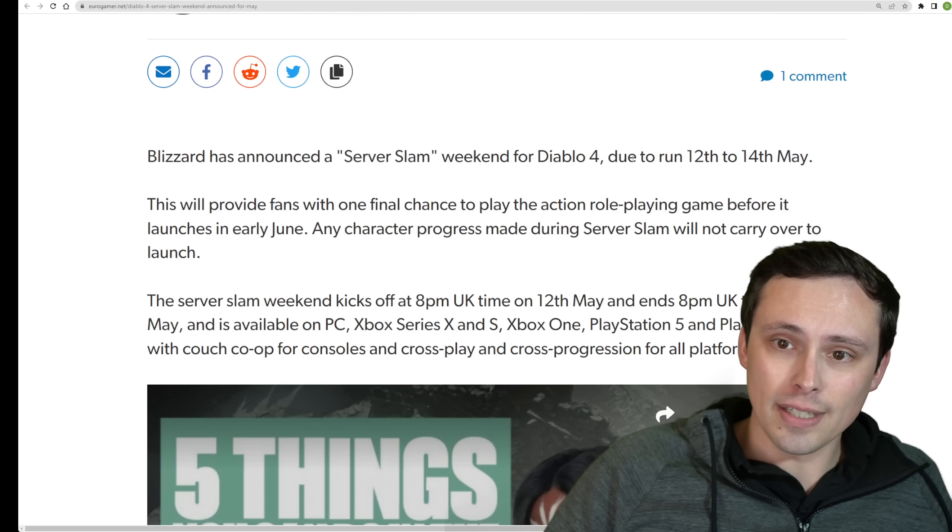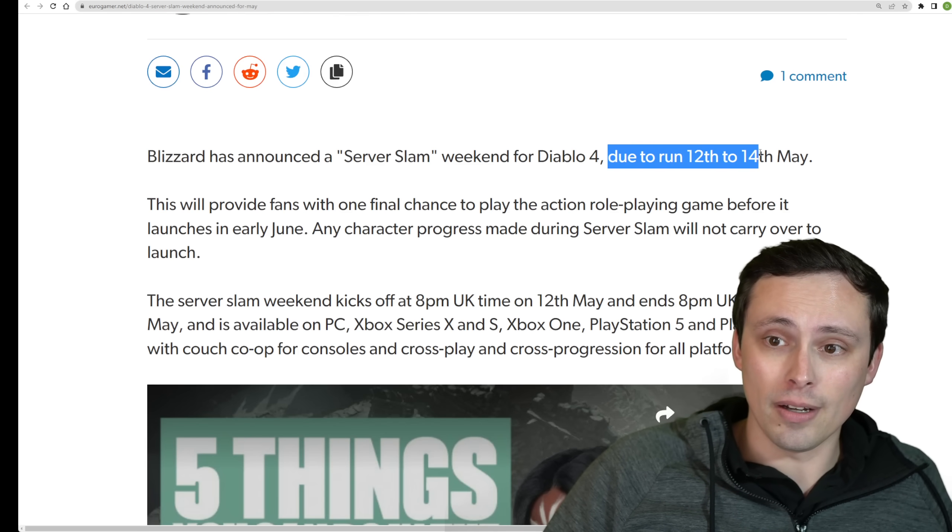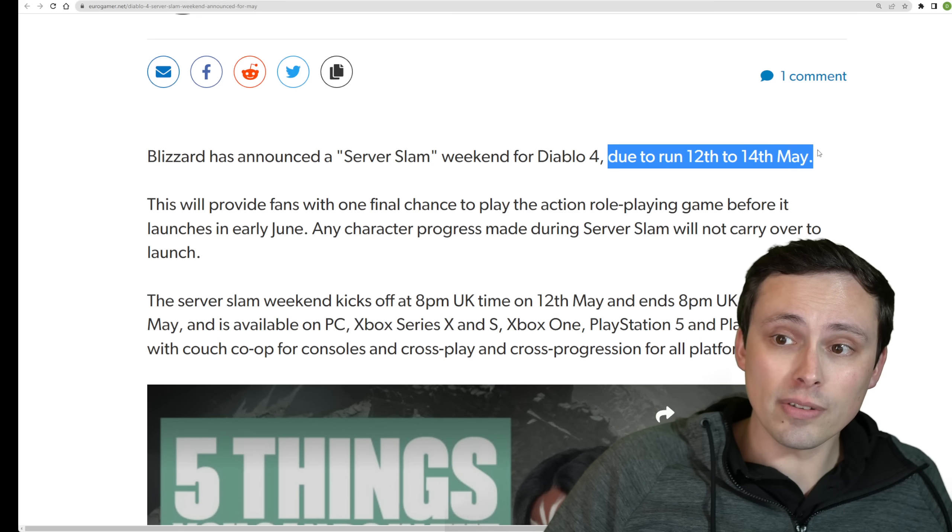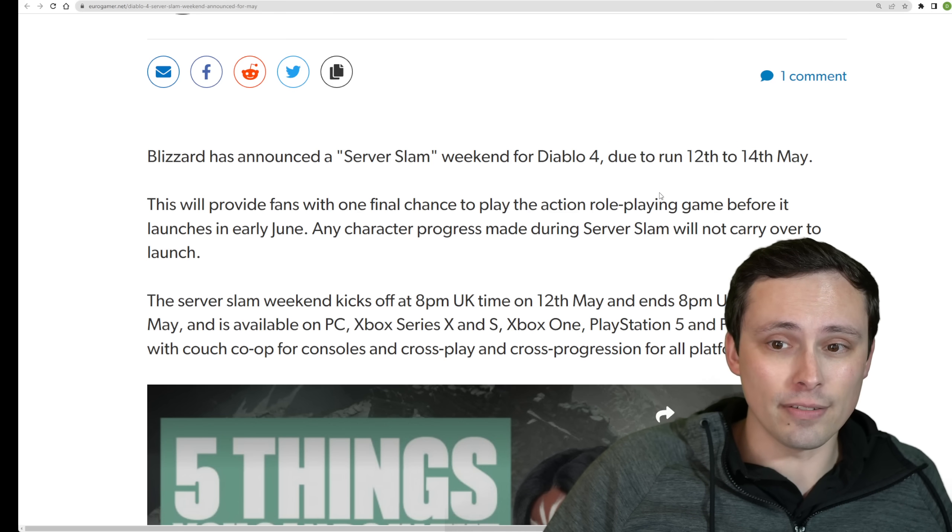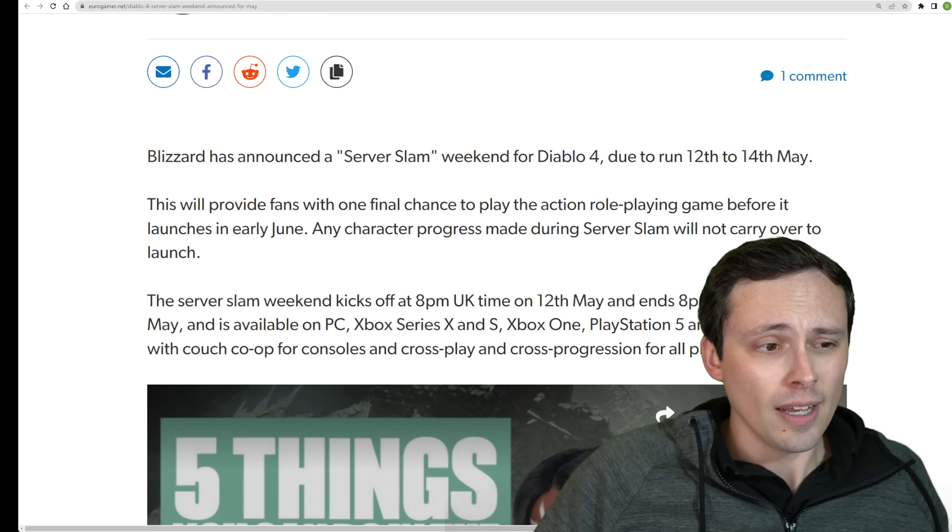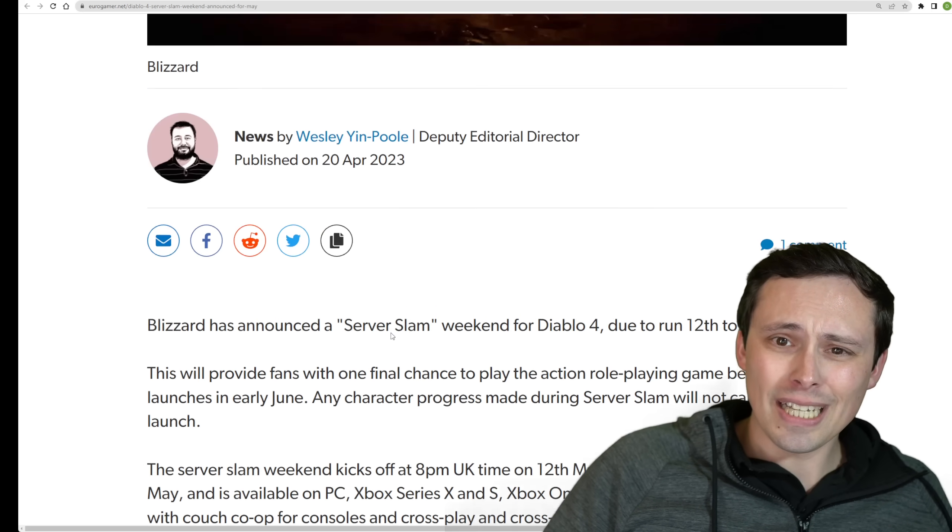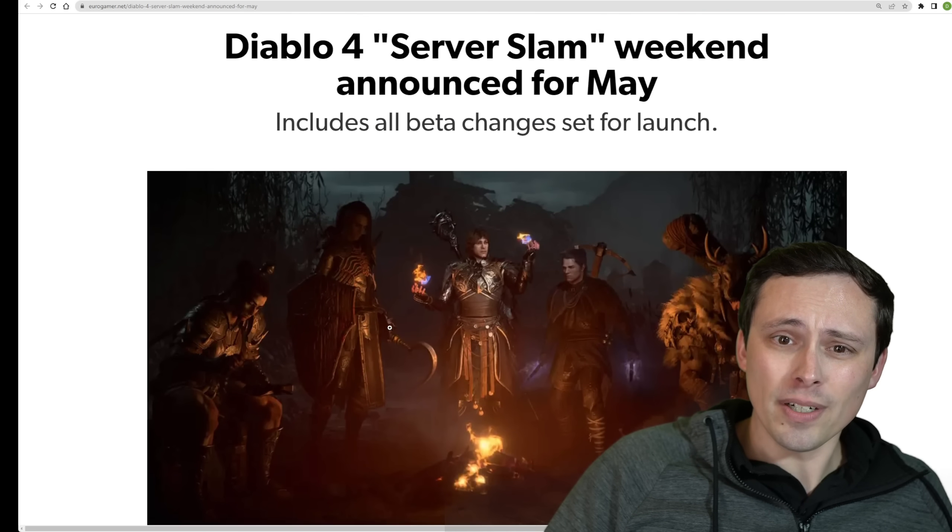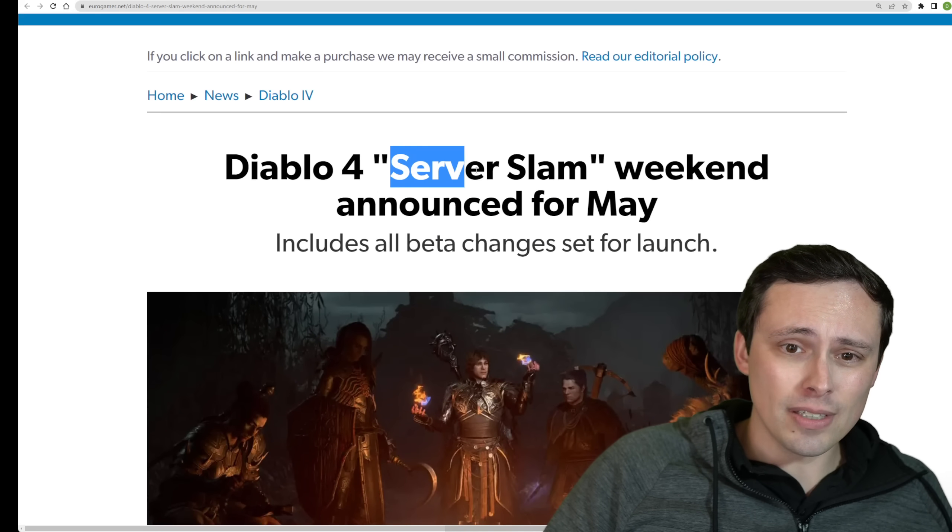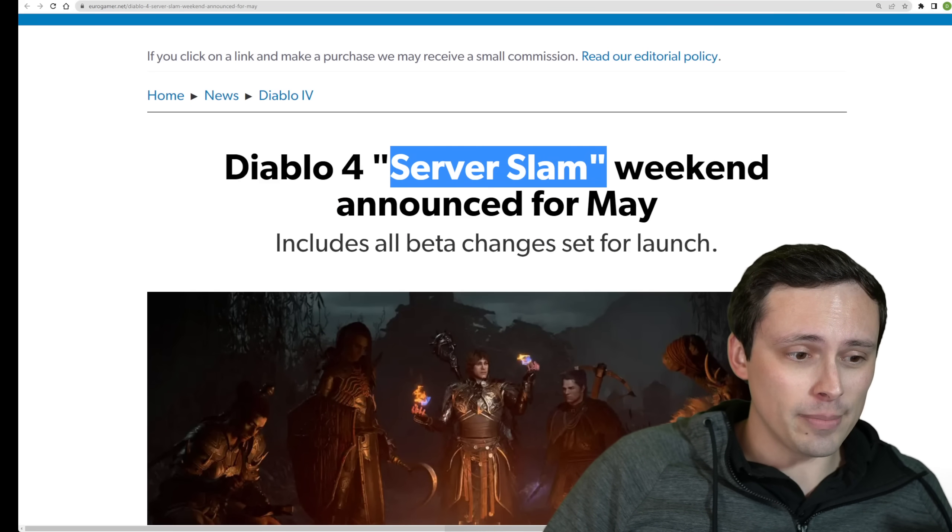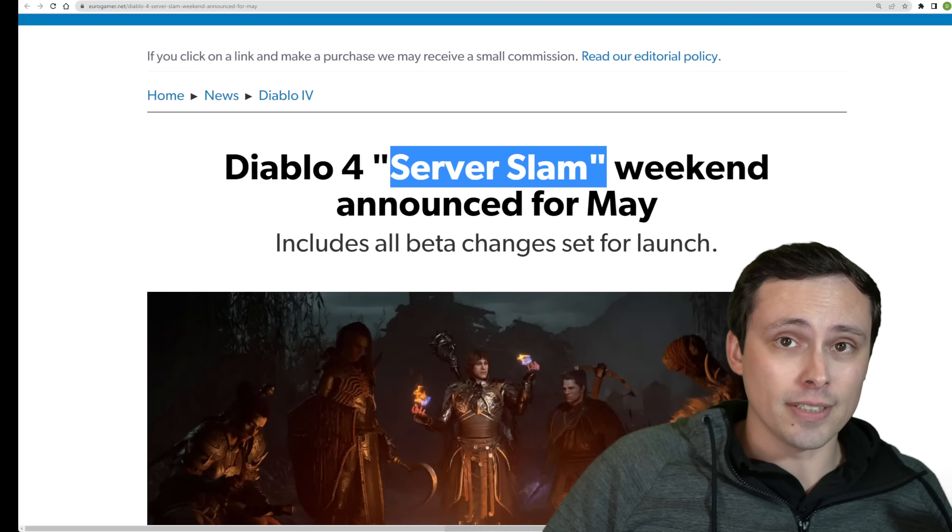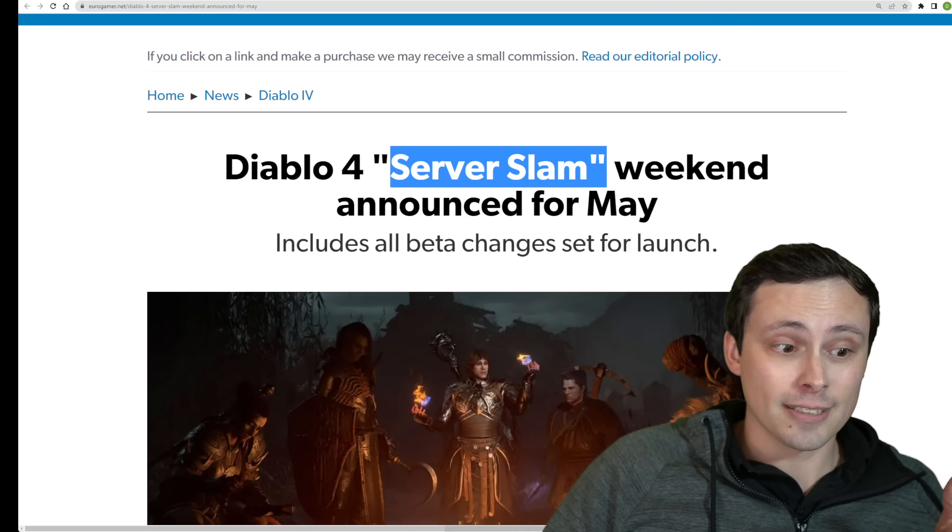It looks like there will be another beta Server Slam weekend announced in May. I'm seeing an article for this claiming that that will happen on the 12th through the 14th of May if you want to get your hands on this. Like I said, are you guys interested in me benchmarking this, maybe even during the Server Slam? I don't know. Let me know. I hope all of you have an excellent day.